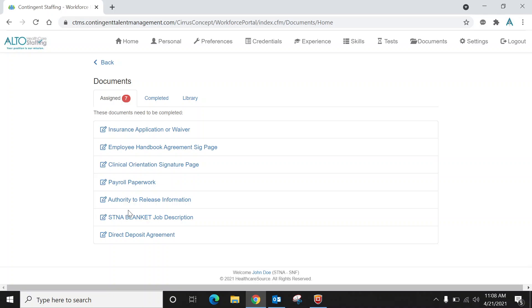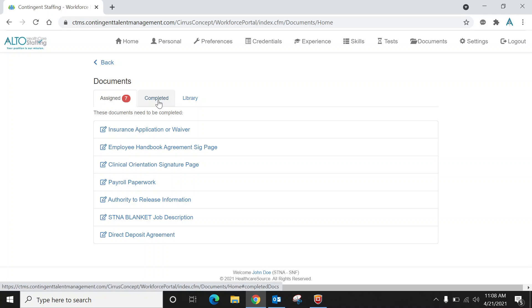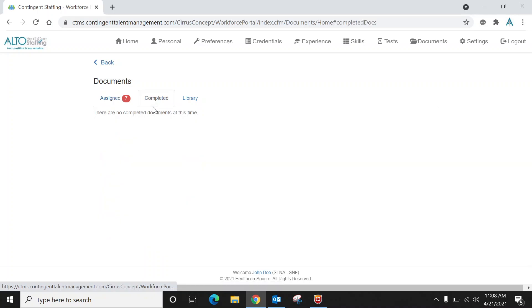And you'll see the authority to release, here's your job description, and then here's your direct deposit, which you have to have in order to be paid through Alto. Once you're done with all these forms, you'll notice that this seven will turn green and it'll come over here to completed, and then you can always come here and view all those completed documents anytime you want.